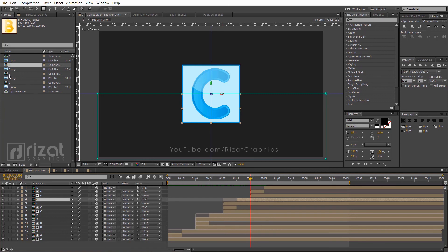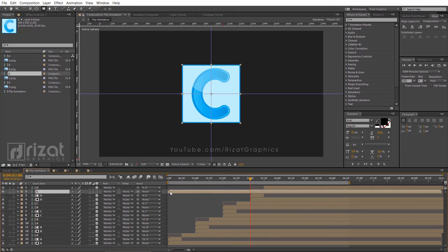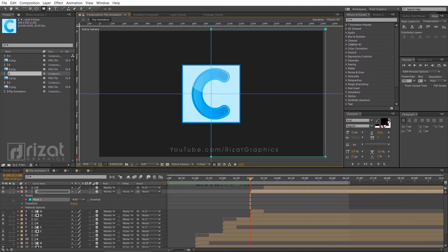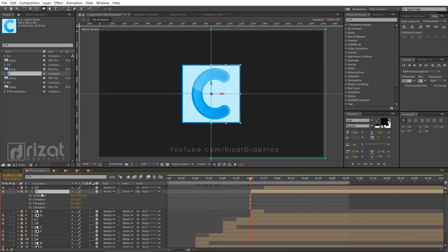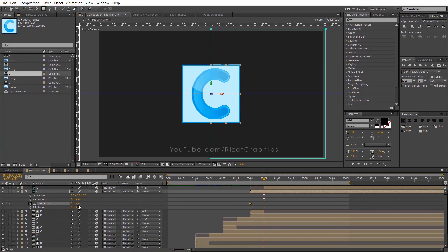Finally, select the C composition. Drag it to the timeline just between the D layers. Drag the layer to 3 seconds. Enable the 3D option. Add a mask from the right side. Now press R to open rotation properties. Add a keyframe on Y rotation. Then change the Y rotation to positive 90 degrees after 15 frames.